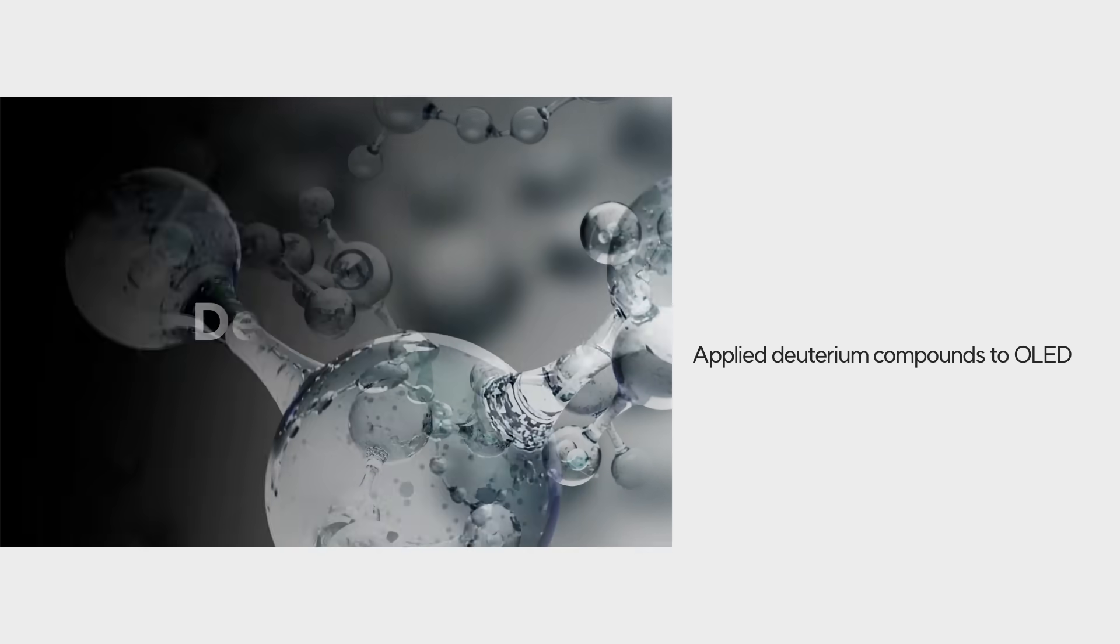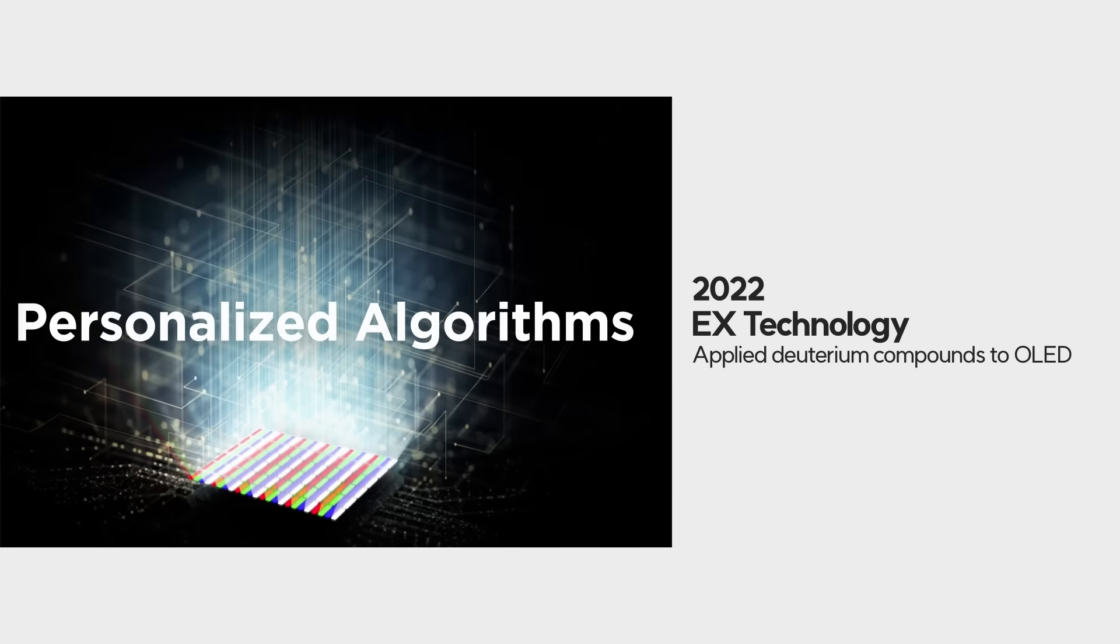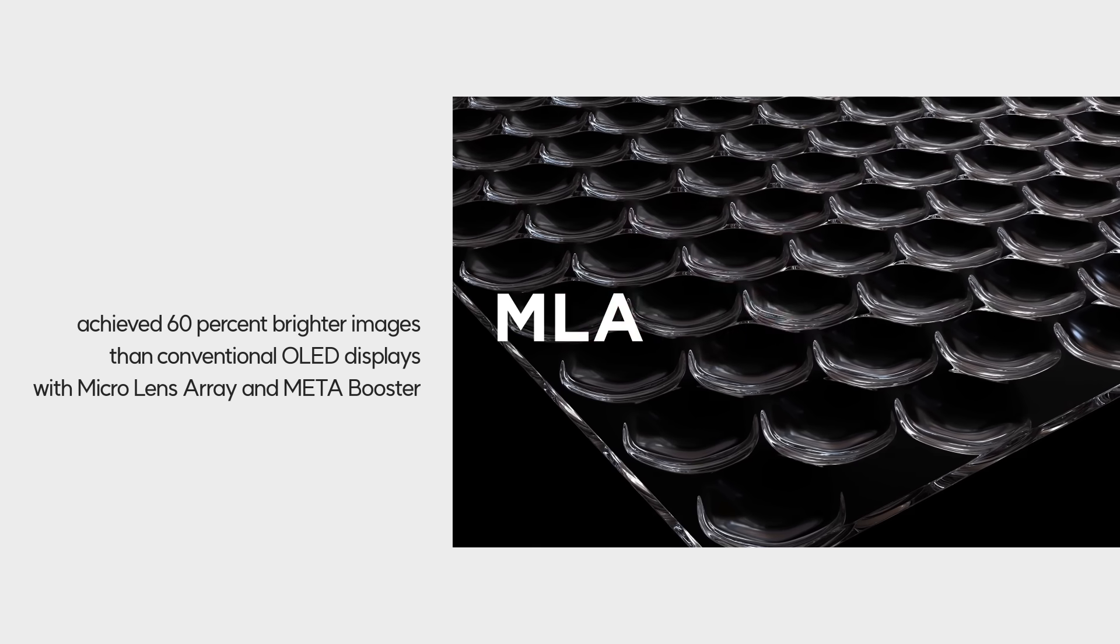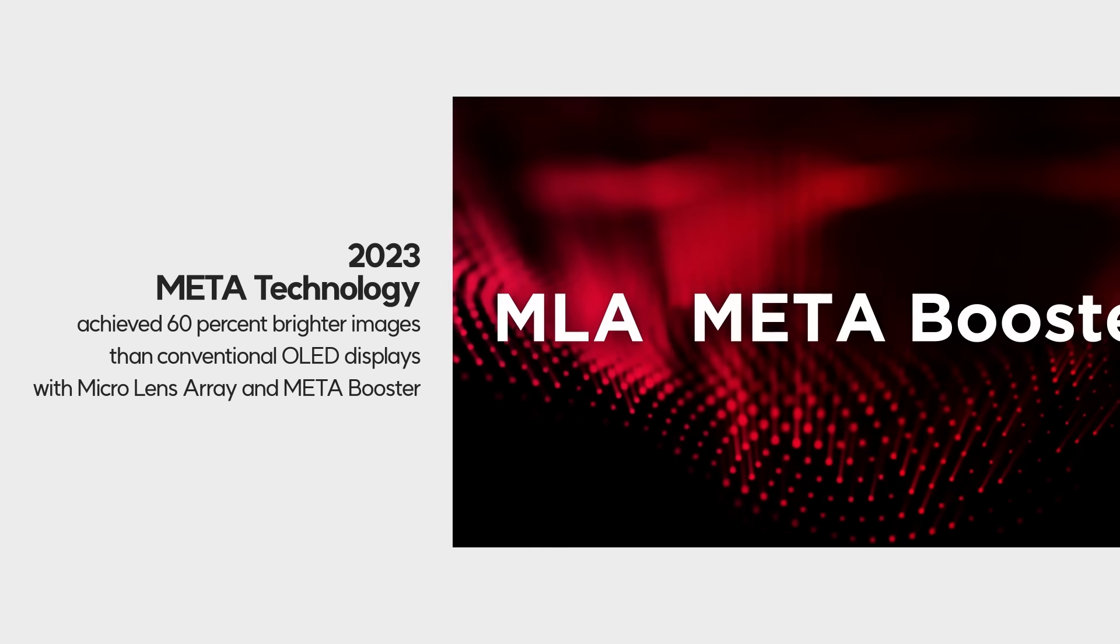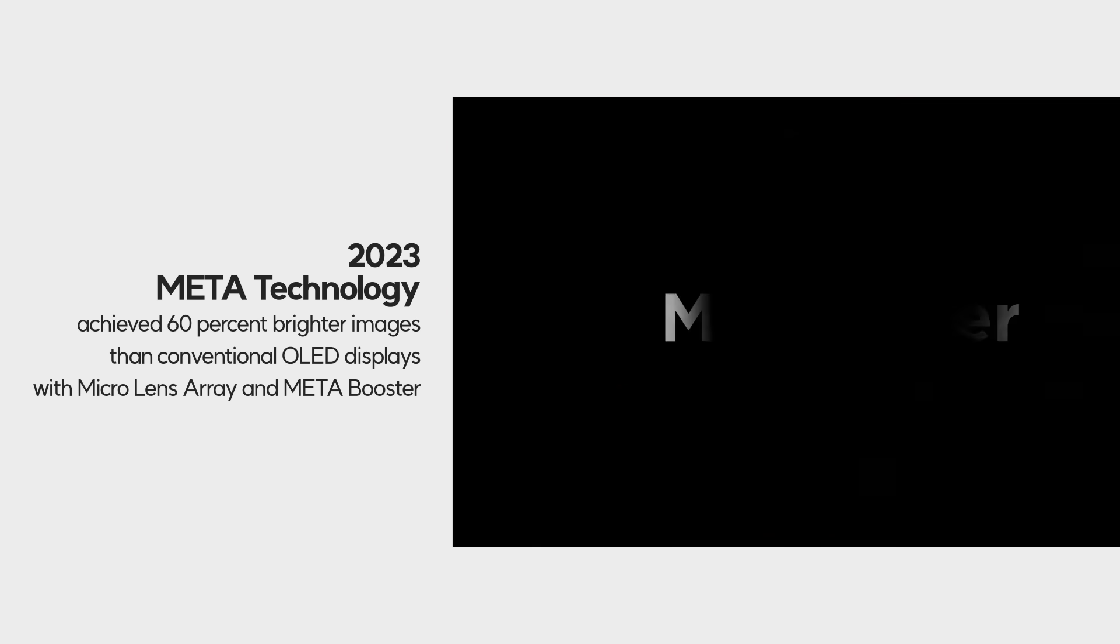2022 EX Technology. 2023 Meta Technology. And 2024.